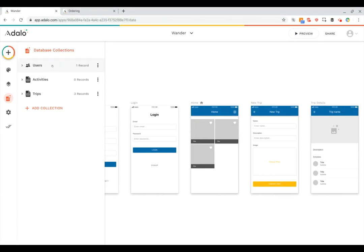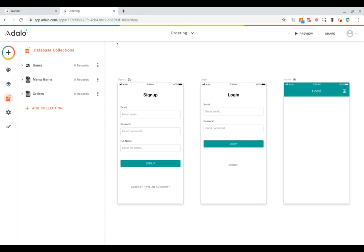We've got three collections in this app: users, activities, and trips. Over here in this online ordering app you can see I've also got three collections but they're a little different. I still have users but now I've got menu items and orders.